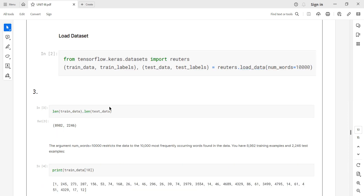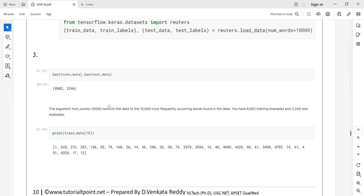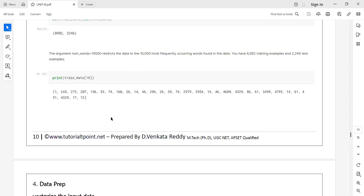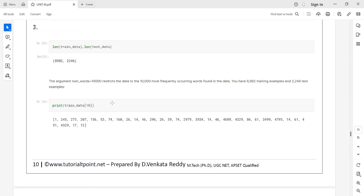Now I will split the data and print the training data — the top 10 items — and then print the testing data, just to verify whether the training data is generated or not. Training data is generated; top 10 items are displayed and remaining items are automatically generated.